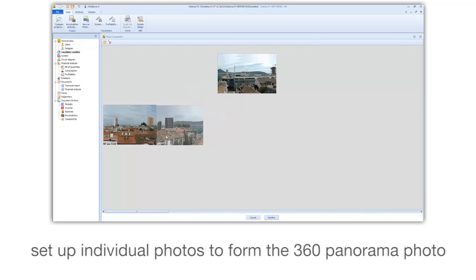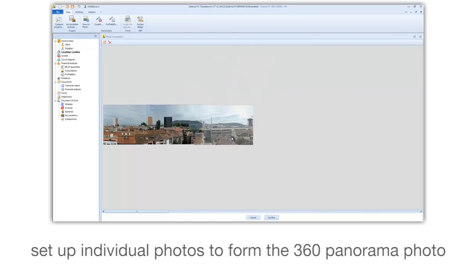Set up individual photos to form the 360 panorama photo.